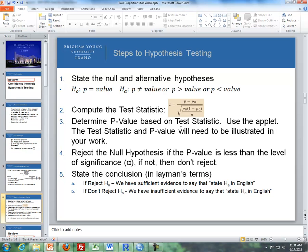For a hypothesis test for one proportion, we state the null and alternative hypothesis for p, where p equals a certain value between 0 and 1. The alternative could be not equal to for a two-sided test, or greater than or less than for a one-sided test. We then calculate a test statistic by hand or using the Excel tool. We can determine the p-value using Excel or the z-table. Then reject the null if the p-value is less than the level of significance; if not, don't reject.